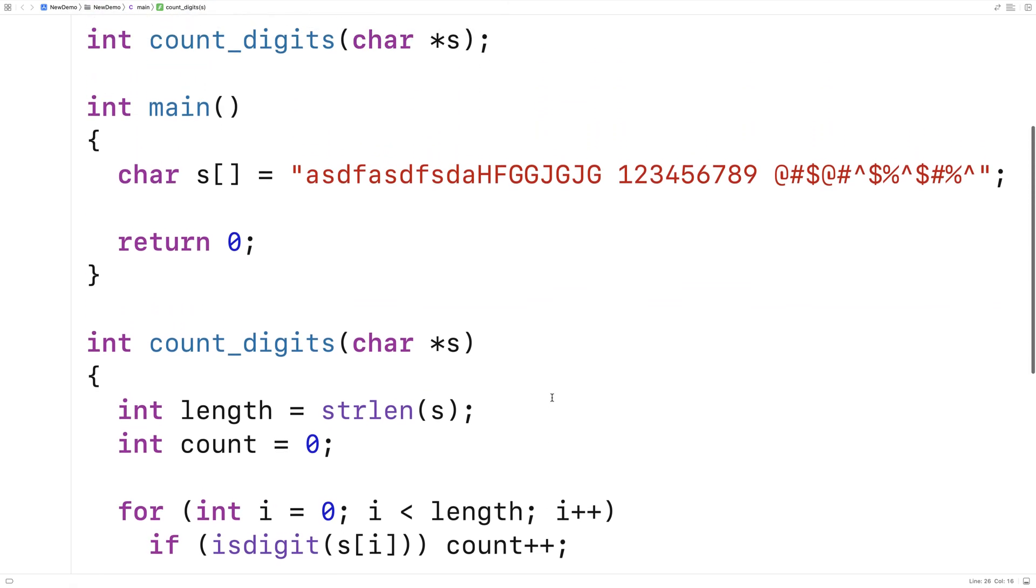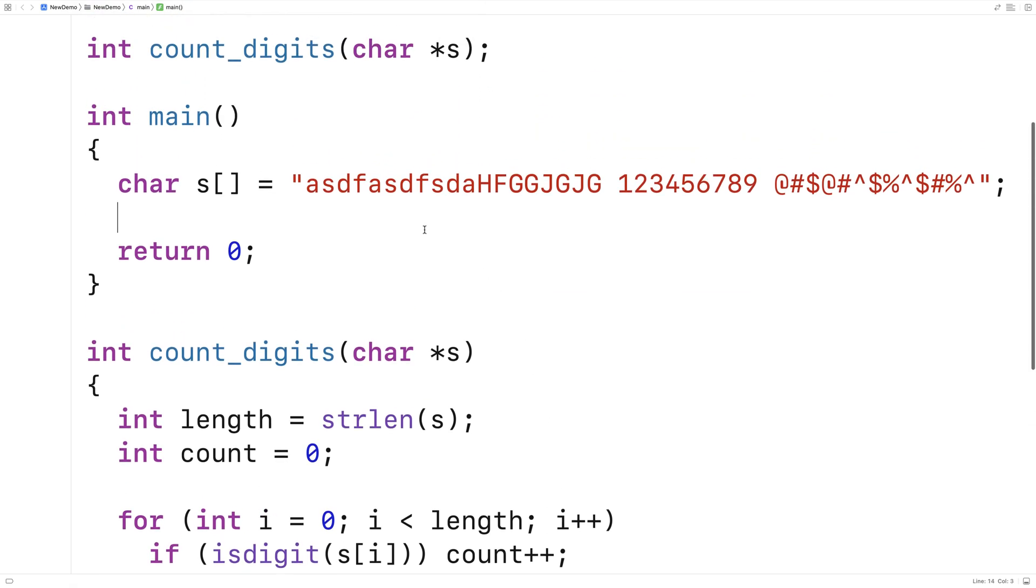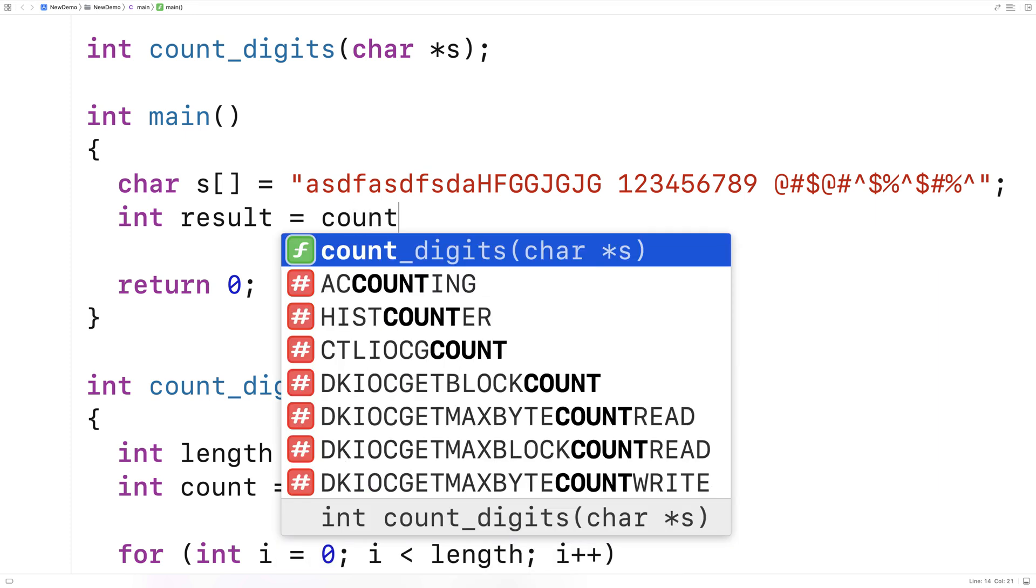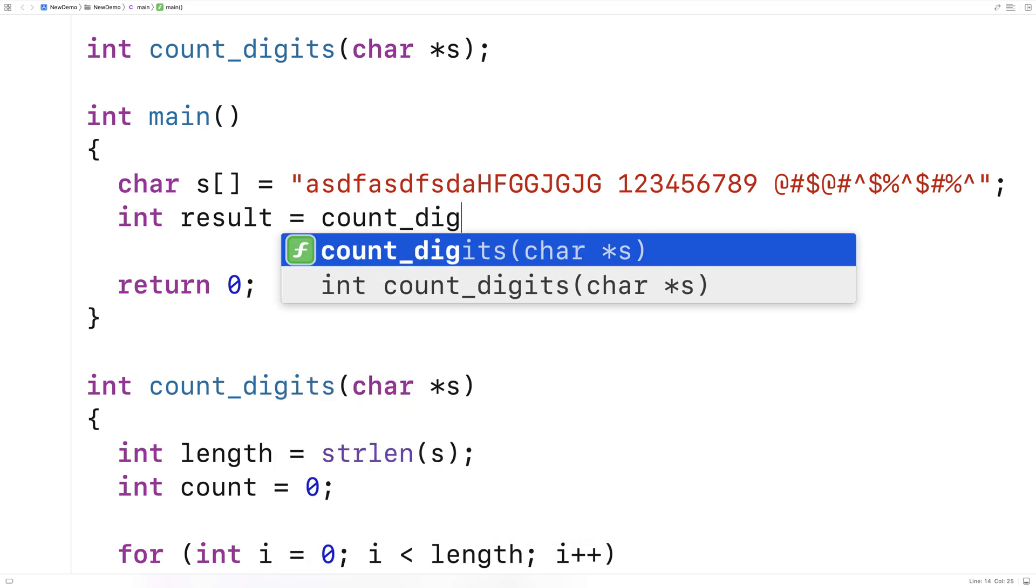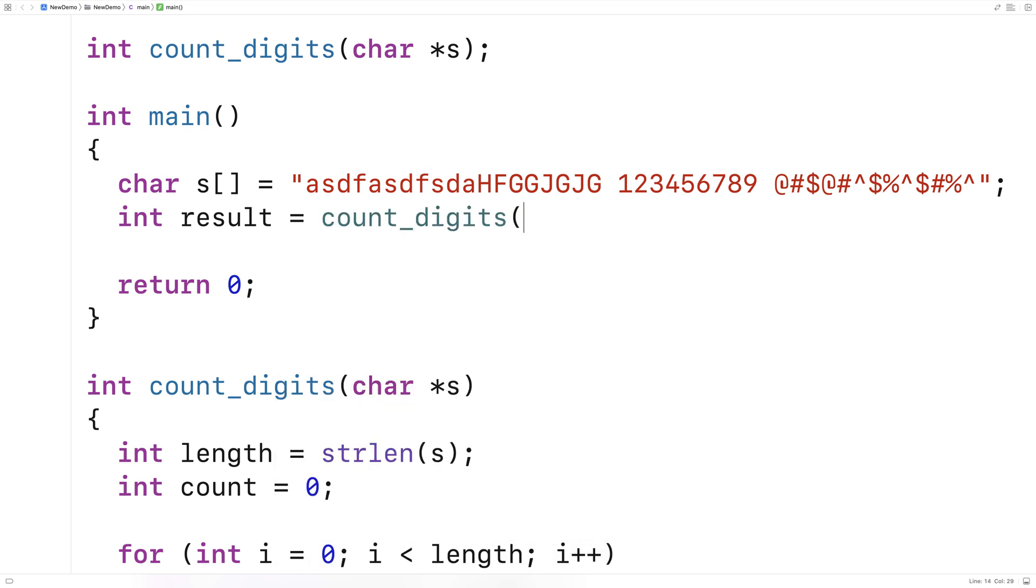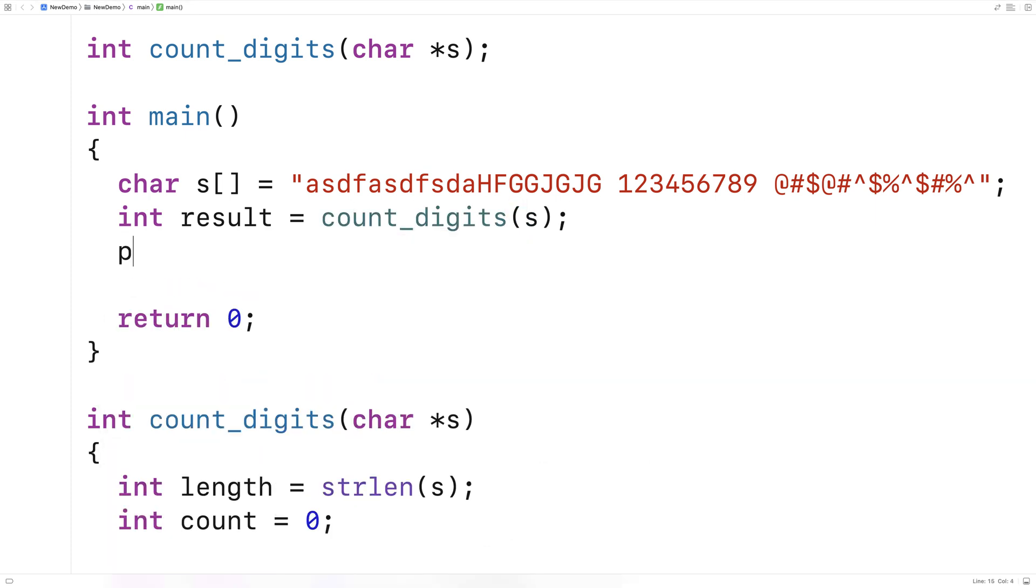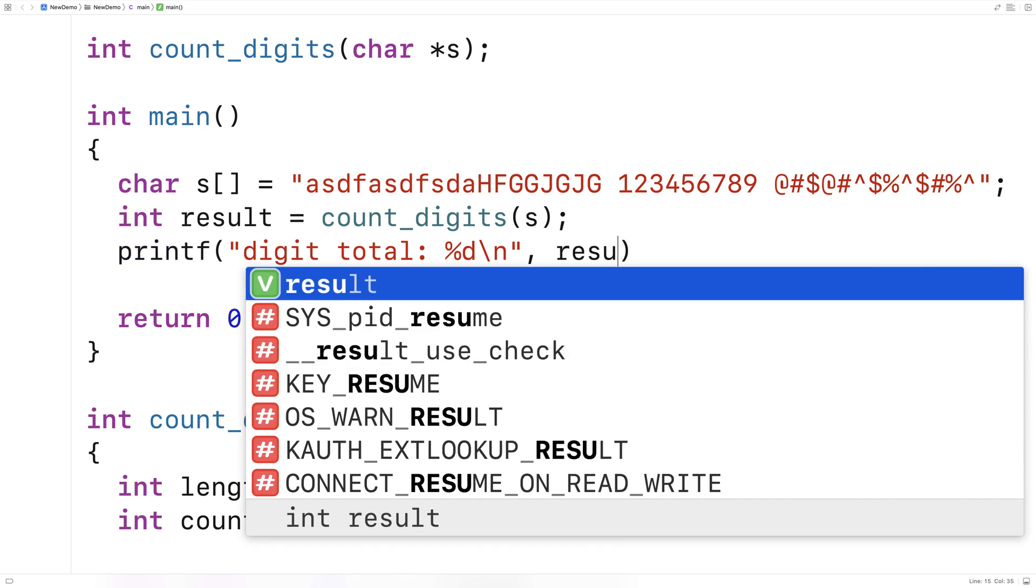And then we can test this function out by calling it. So we'll say here, int result is equal to count_digits. And we'll call it with s. And then we'll print out the results. We'll say printf digit total. And we'll output the result.